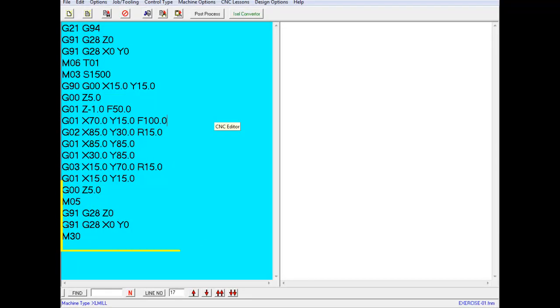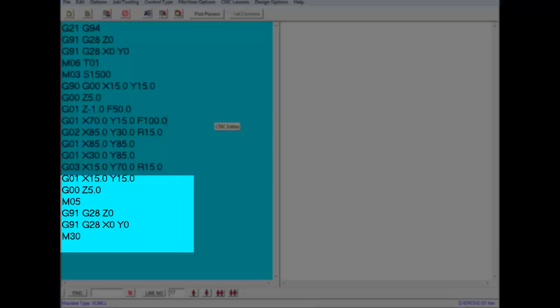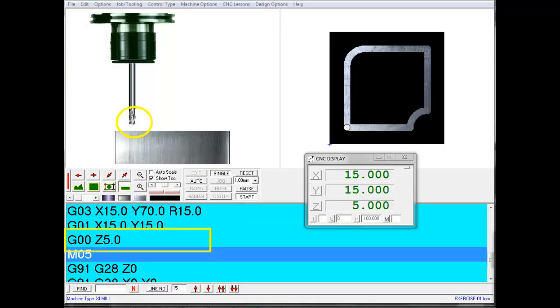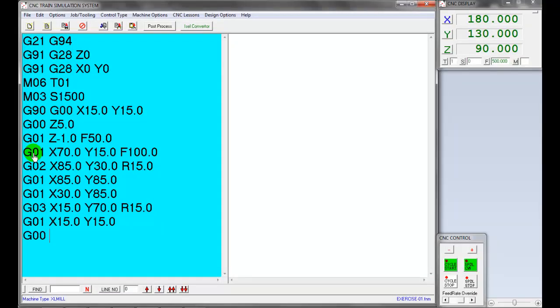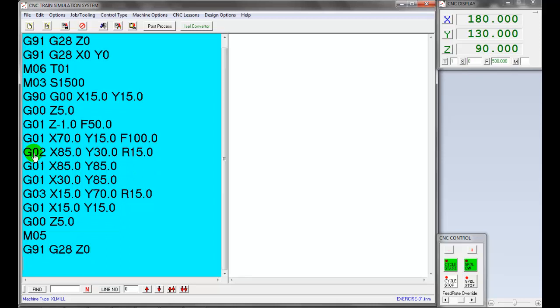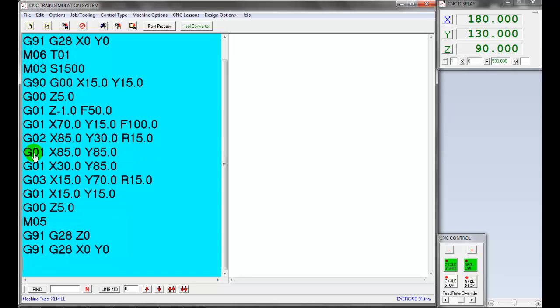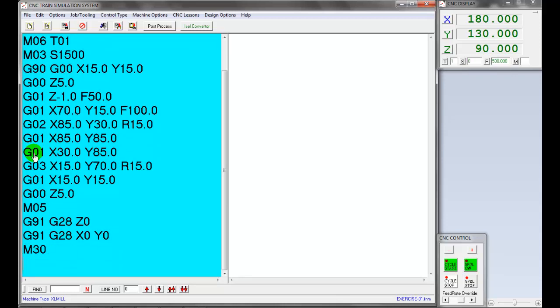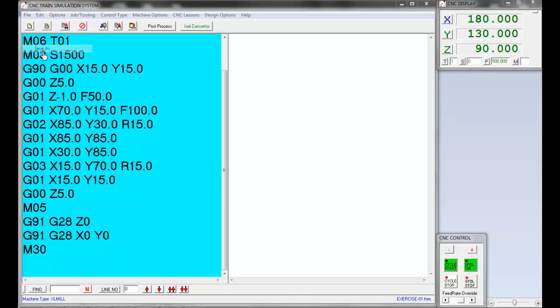What is the next process? Add program footer after the machining operation. The program footer will be tool retraction to safe position, reference the axes, spindle stop, and program stop. Retract the tool to Z5 millimeter. Stop the spindle with M05 command. Let's move the machine table and tool to reference position by G28 command. Now the program is completed.